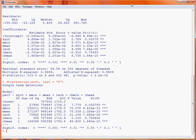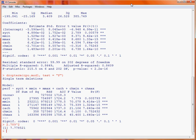For example, if we take the first variable syct, our t-value is 2.789, and if we square that value we get 7.789, which is the F-value for comparing the model with and without that variable.